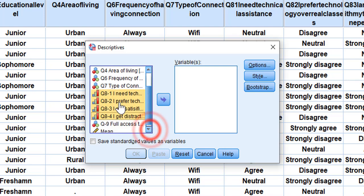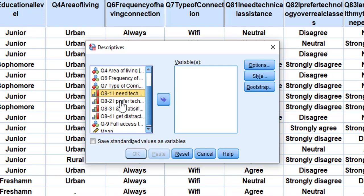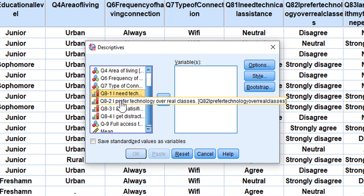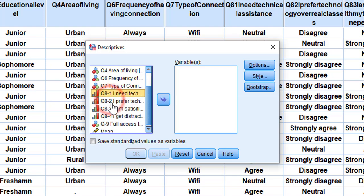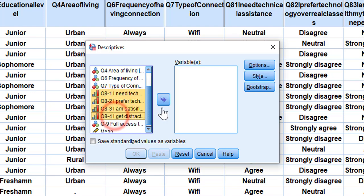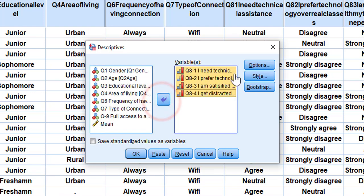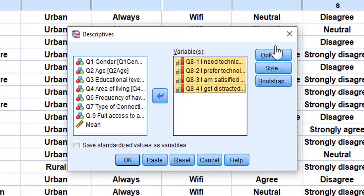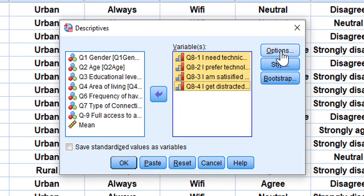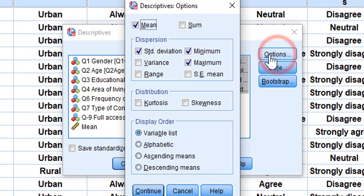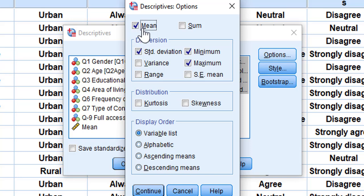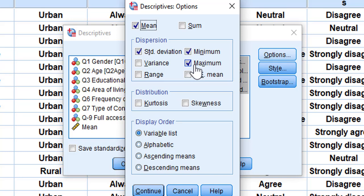I'm going to show you how you select any one. You keep clicking on Control, you could select it like this, and then you click on this arrow. Once you have them in this column, you are going to click on Options and choose the mean, the standard deviation, minimum and maximum. I'm going to click on Continue.